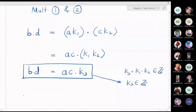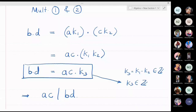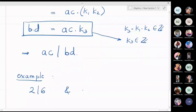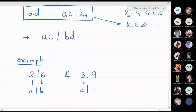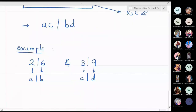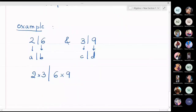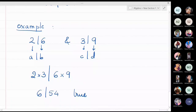A simple example: 2 divides 6 and 3 divides 9. From the above property, 2 times 3 divides 6 times 9, meaning 6 divides 54. This is indeed a true statement, verifying the property.